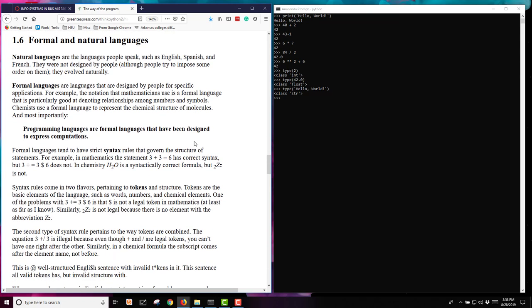Keep in mind there are formal and natural languages. The natural languages are the languages that people speak, such as English, Spanish, French, etc. Many people in my classes speak other languages than English. These were not designed specifically by people, they just kind of evolved naturally. Now we also have formal languages. These are ones that are designed by people for a specific application. Notation that mathematicians use, chemists use the chemical structure of molecules. Well, programming languages are also formal languages that have been designed to express computations.